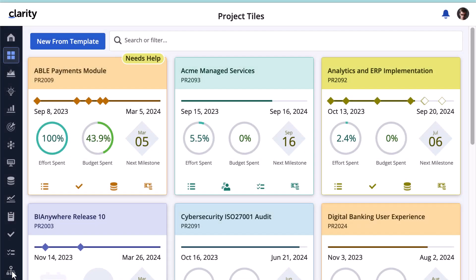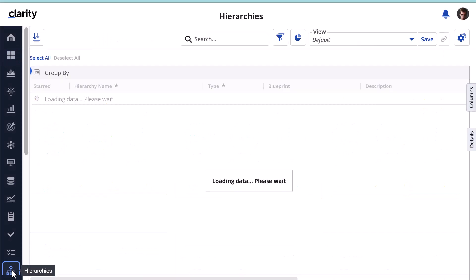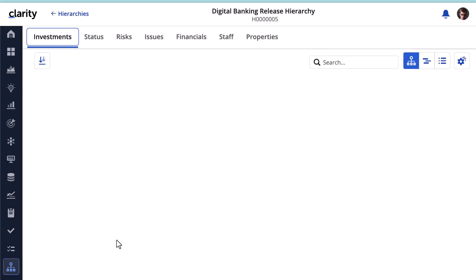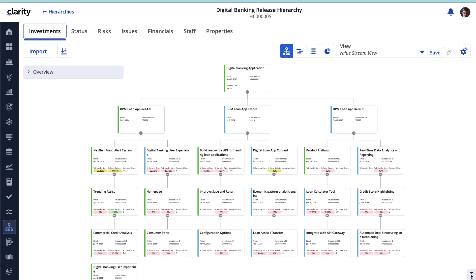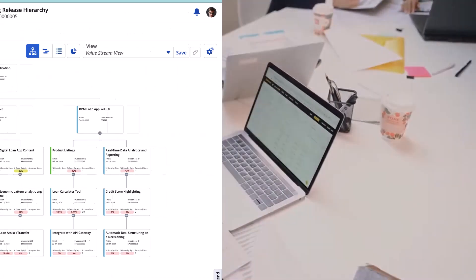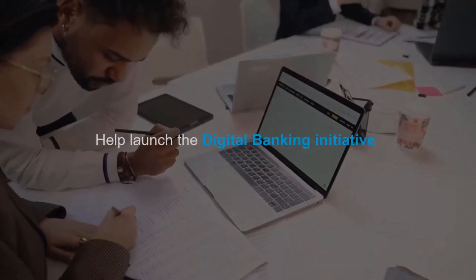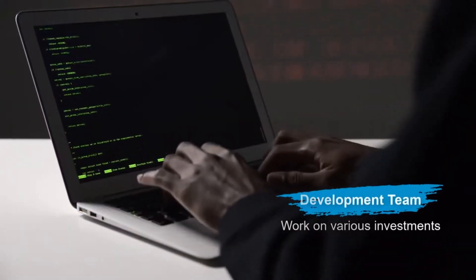SID has already created a hierarchy of the existing investments that are aligned to this initiative. He now wants to plan out the new investments and enhancements to existing investments to help launch the digital banking initiative. SID wants to use the roadmap as an essential bridge between the executive team approving this strategy and the development team that will work on various investments.